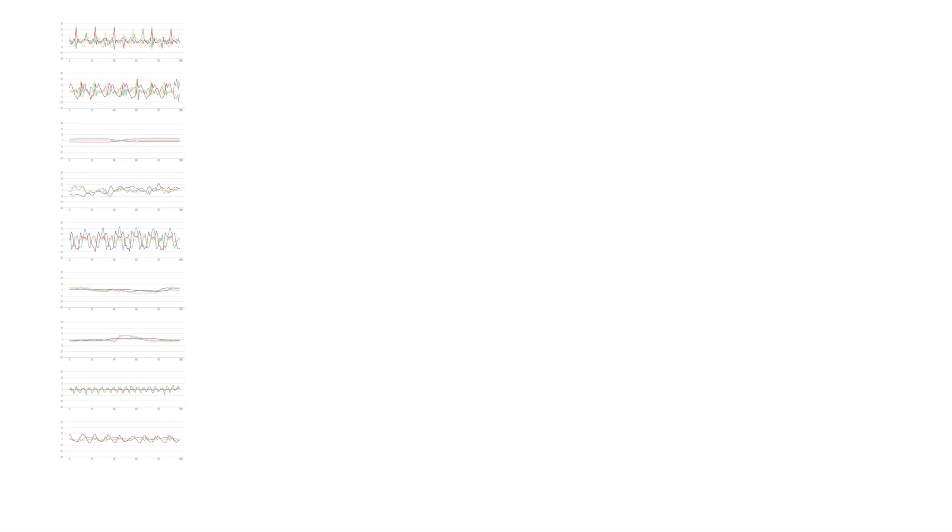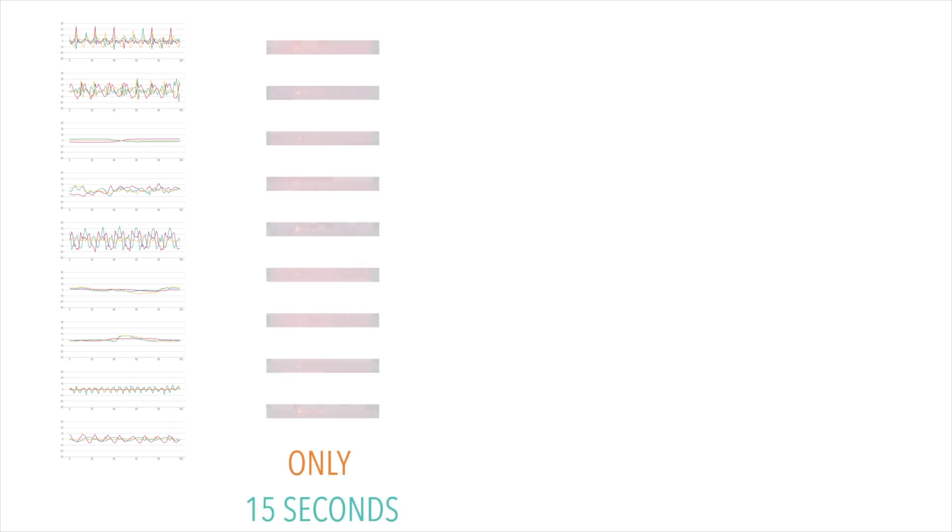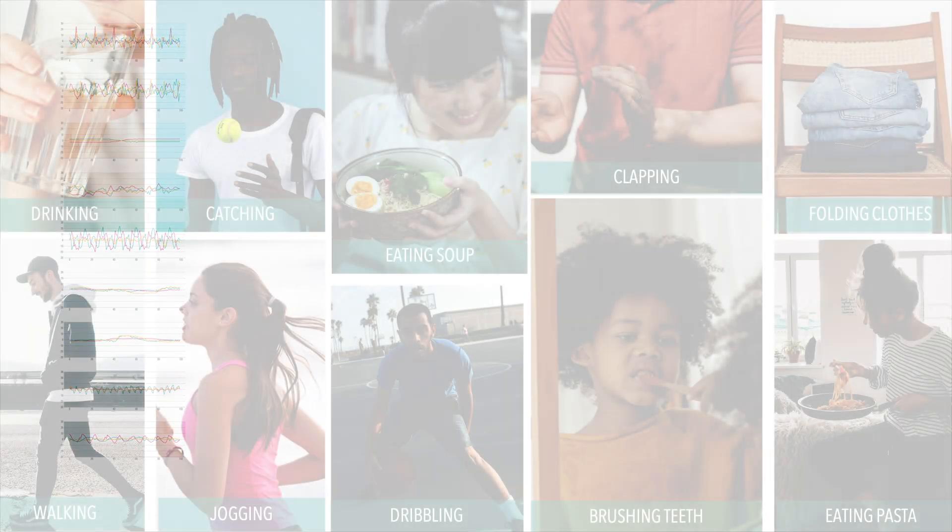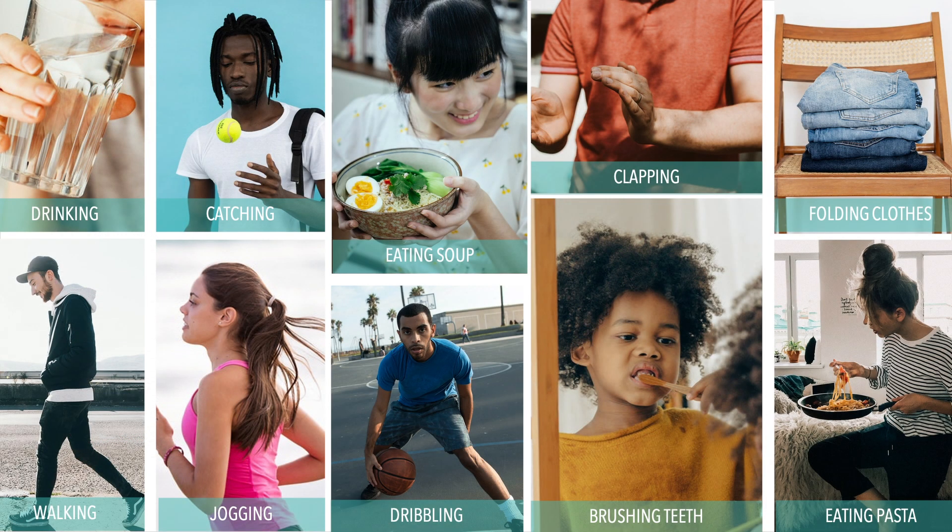We show that we can use pre-existing off-the-shelf IMU datasets, combine it with only 15 seconds of labeled Doppler data and achieve an accuracy of 70% in classifying 10 activities of daily living, including large movements such as jogging and subtle movements such as brushing teeth.